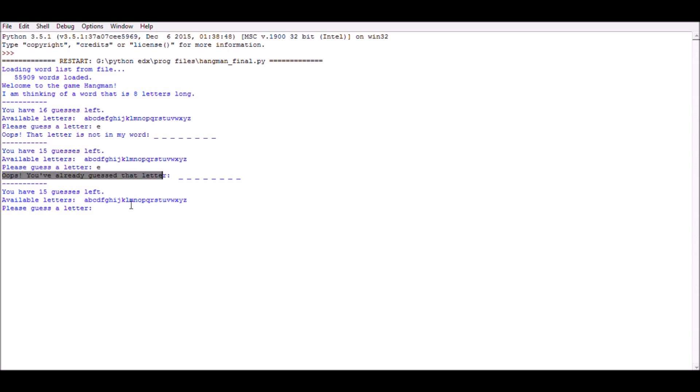I am going to make my third guess: letter A. Wow, it is in the secret word. Console says good guess.